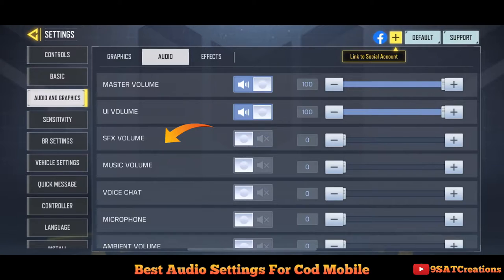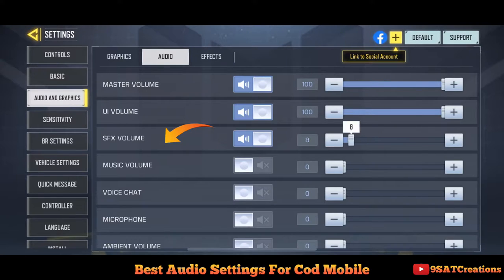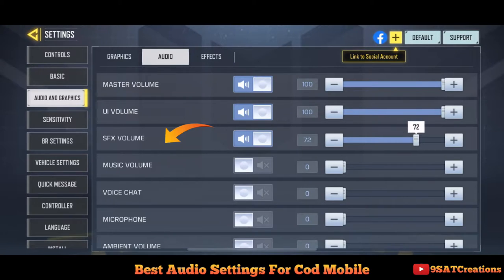Third is AFX volume — it's the sound effects during your game, like music, etc. Turn it on and set the value to 80.